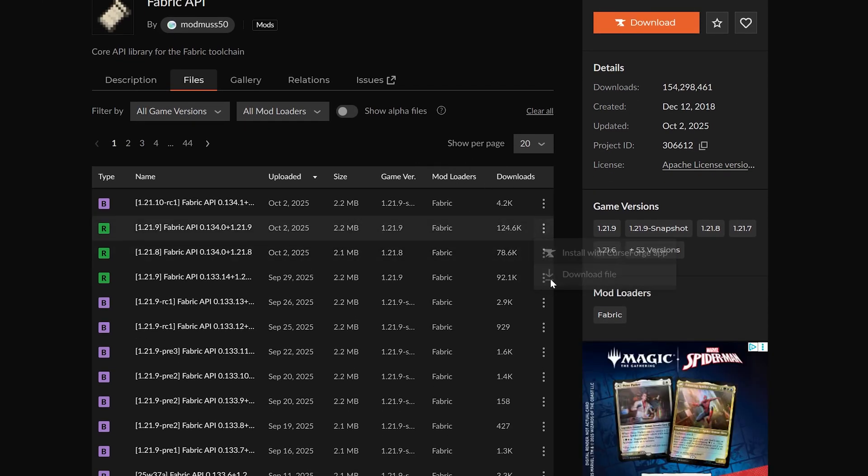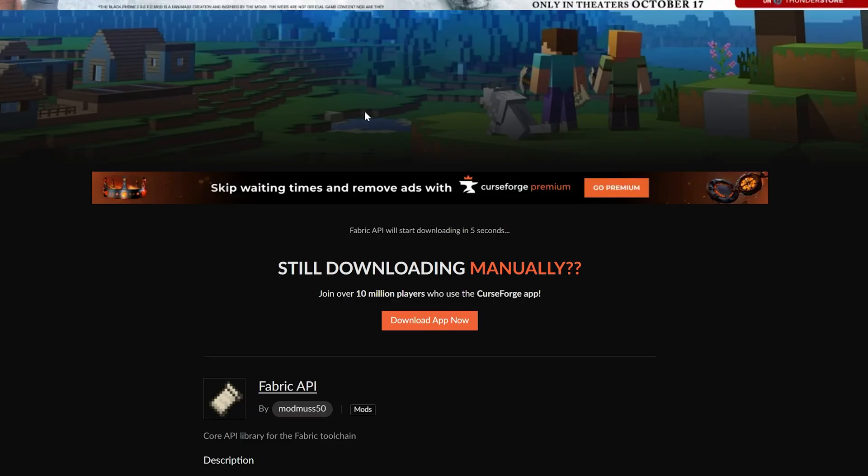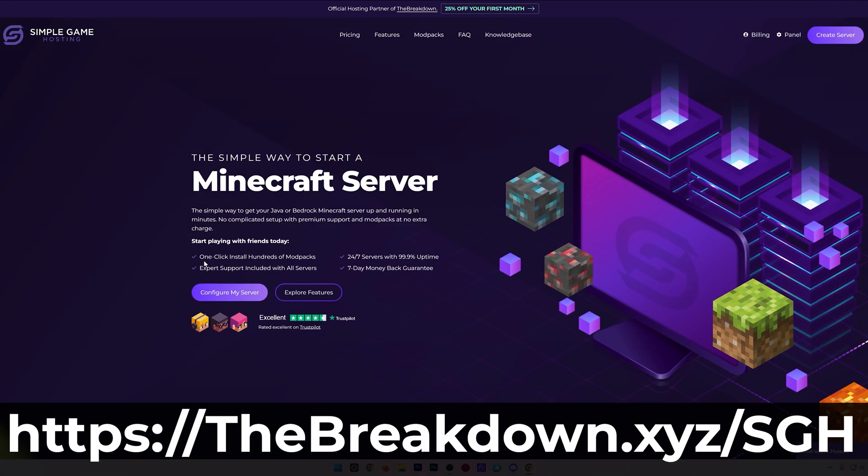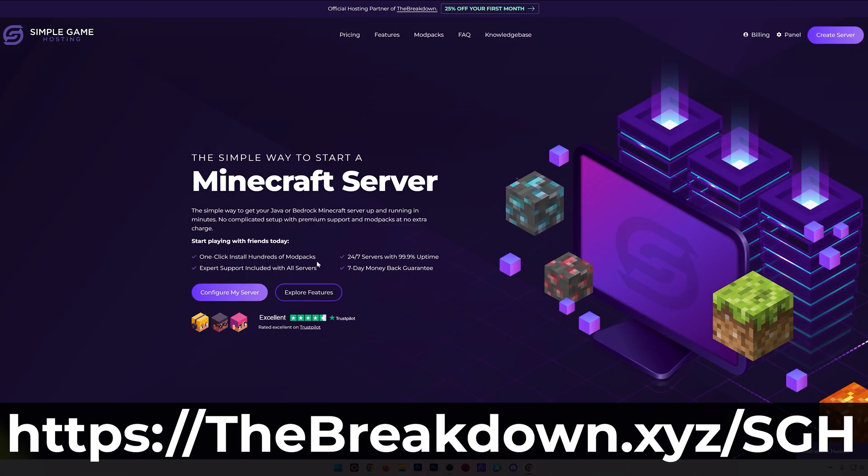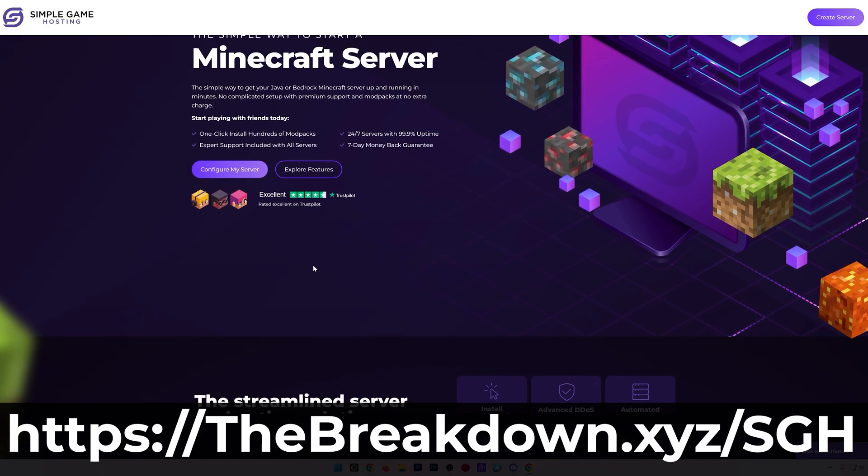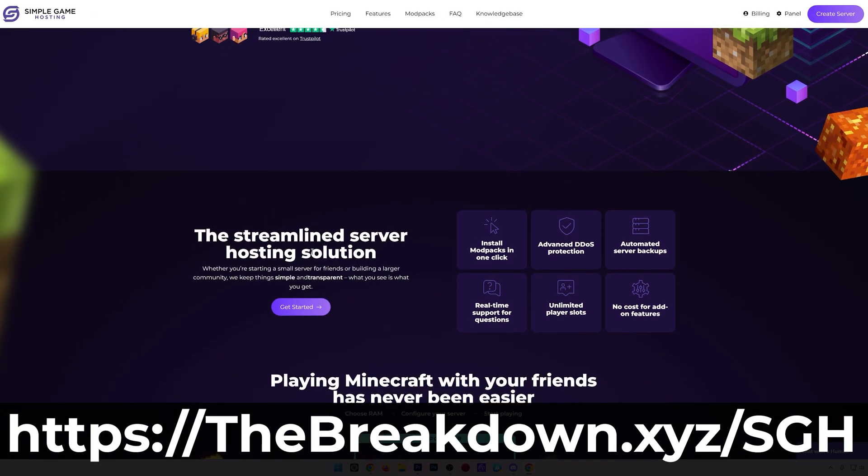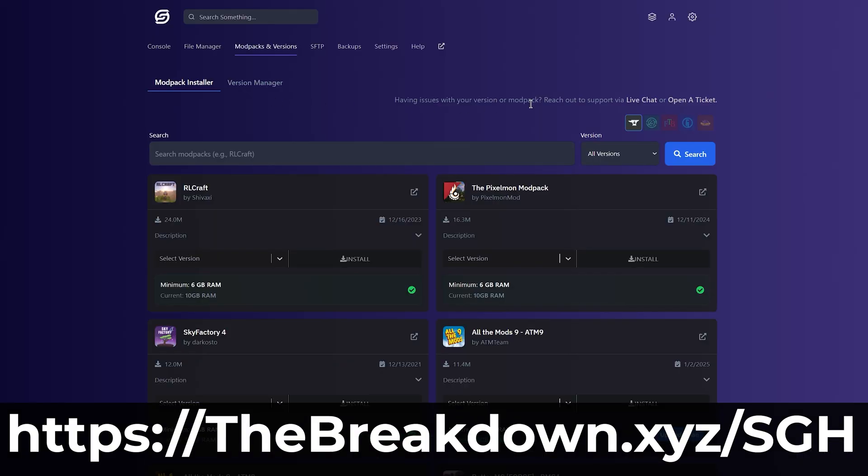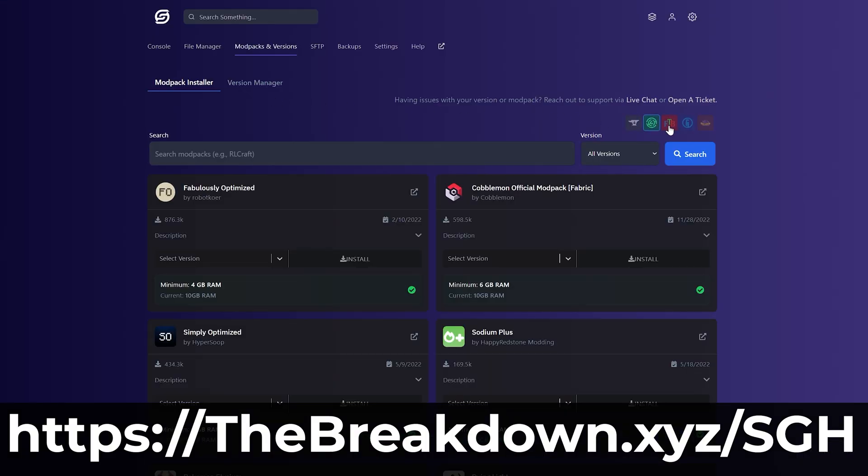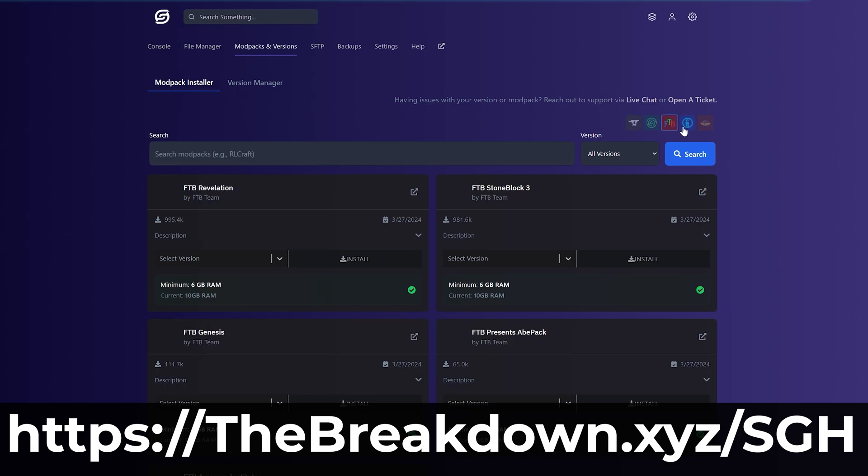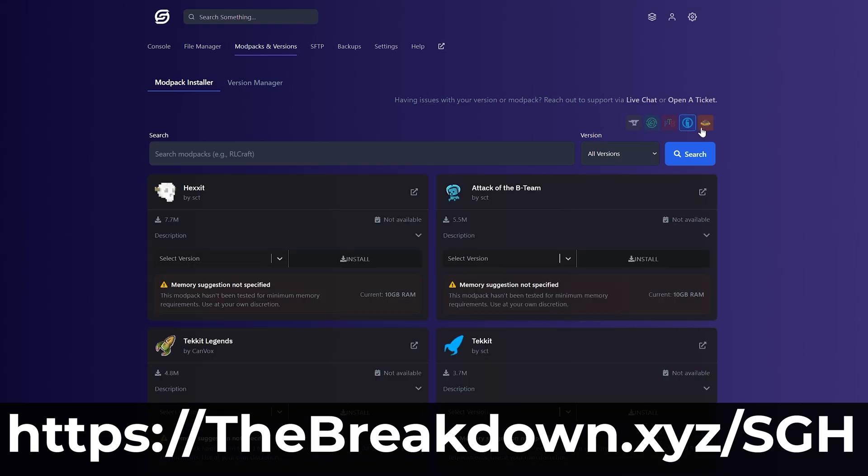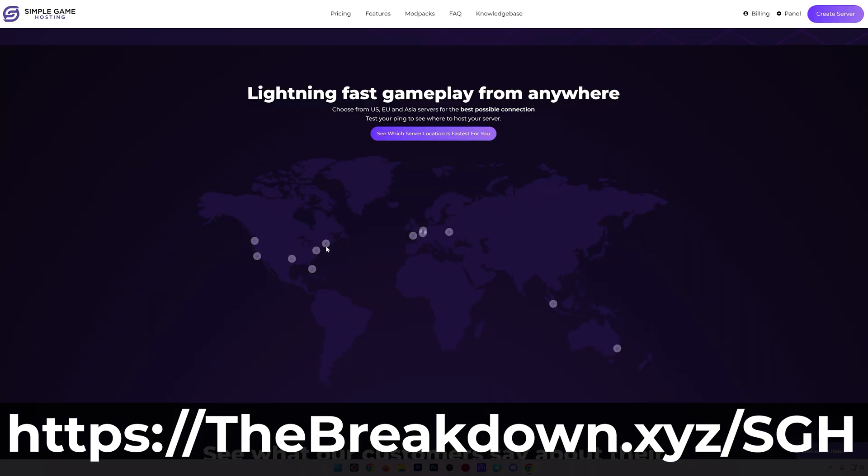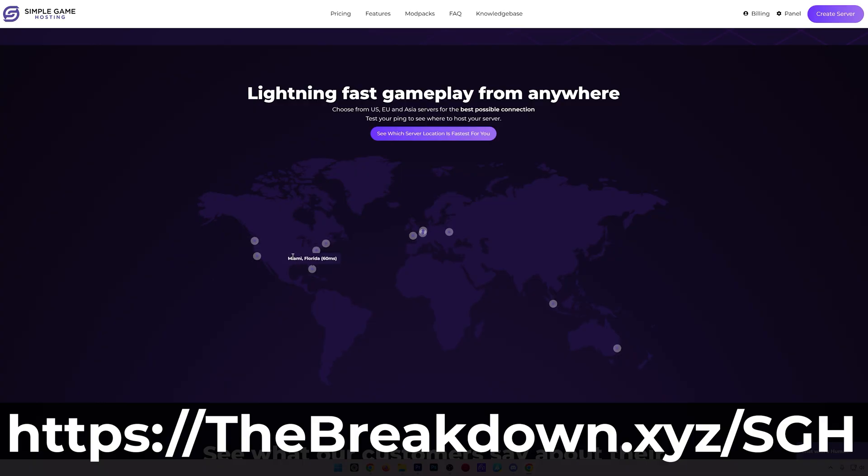Once you've got that, we will also need to grab Fabric, but first, have a quick message from our hosting provider, Simple Game Hosting. Go to the first link in the description down below to start your very own 24-hour, DDoS-protected Minecraft server for you and your friends. You can easily add mods, plugins, and modpacks to your server, and truly customize your server any way that you want. And there's even expert live chat support there to help you out along the way. So, don't struggle to start a server. Start your Minecraft server this simple way at the first link in the description down below.